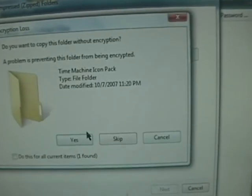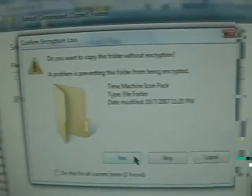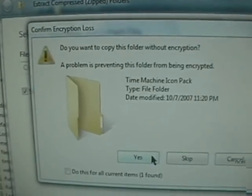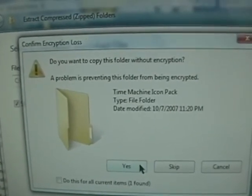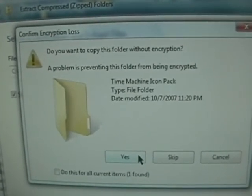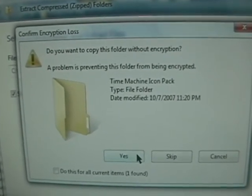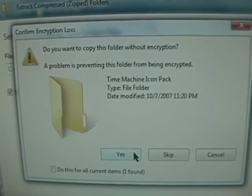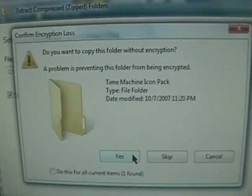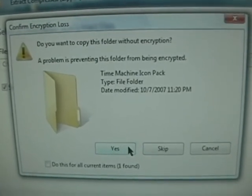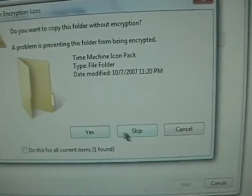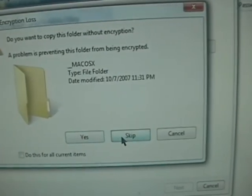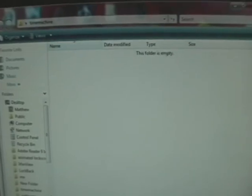And I get the error saying do you want to copy this folder without encryption, the problem is preventing this folder from being encrypted. I don't know what to do. I just click skip a bunch, and it's like empty. See, there's nothing there.